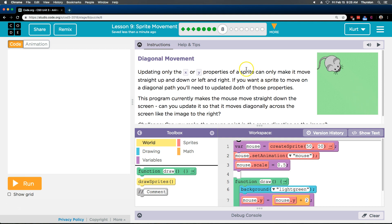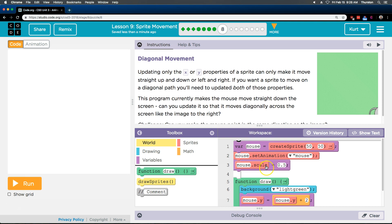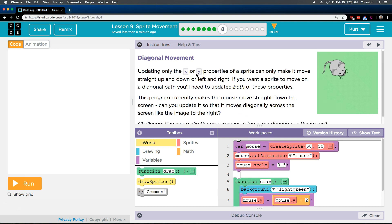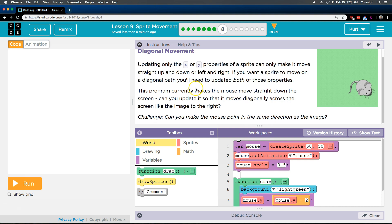Remember, a property is when we have dot-something. So if our variable name is mouse, a property of mouse — like dot-scale — is a property. Mouse dot X would be a property. So you need to update both properties.